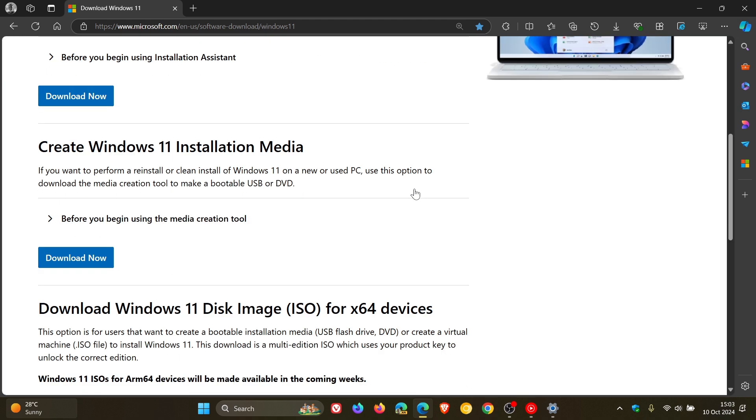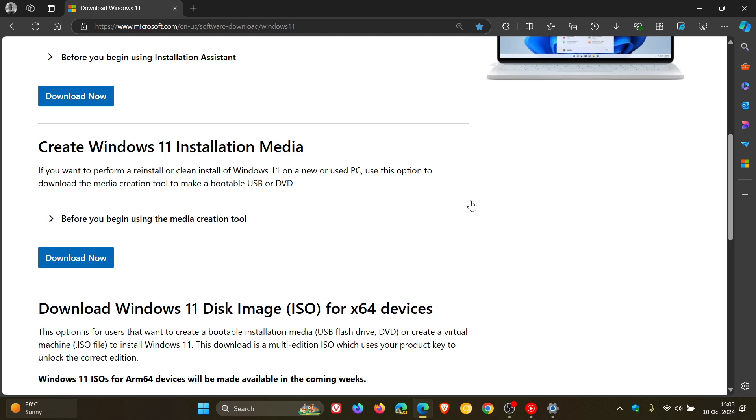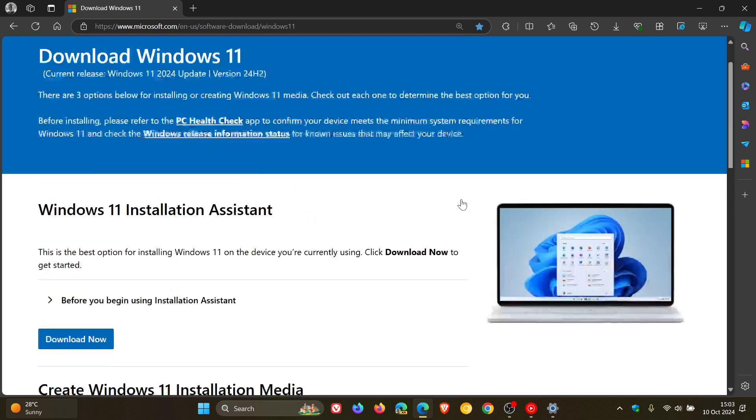Before the update became available using the media creation tool, you would get the previous build, not the updated build that KB5044284 introduced earlier this week. So just putting it out there in case you are using the media creation tool—it's now fully patched up to date with the latest features and the latest security and bug fixes.